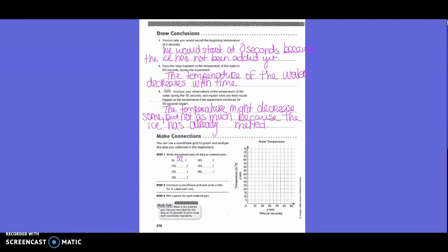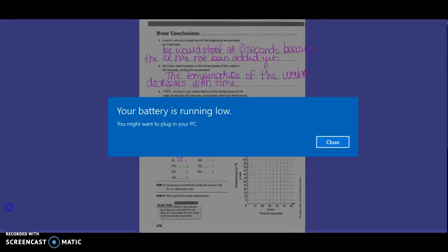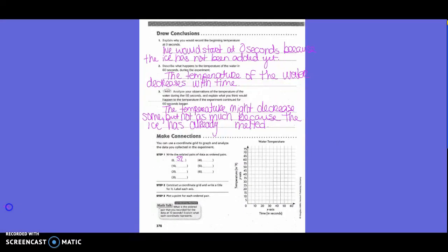At 10 seconds it was 51, so we write 10, 51. Look back at your chart. At 20 seconds it was 51. At 30, 40, 50, 50, 40, 60.